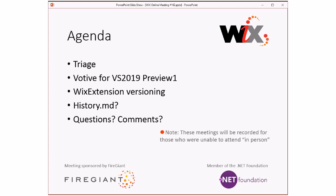Well, today we'll do triage first. Then we'll talk about a bunch of different things that have been popping up on the Wix Devs mailing list, plus an item that Jacob threw in right before the meeting. These meetings are recorded for those of you that aren't here with us right now. I know a few people are looking forward to it based off the topics discussed.